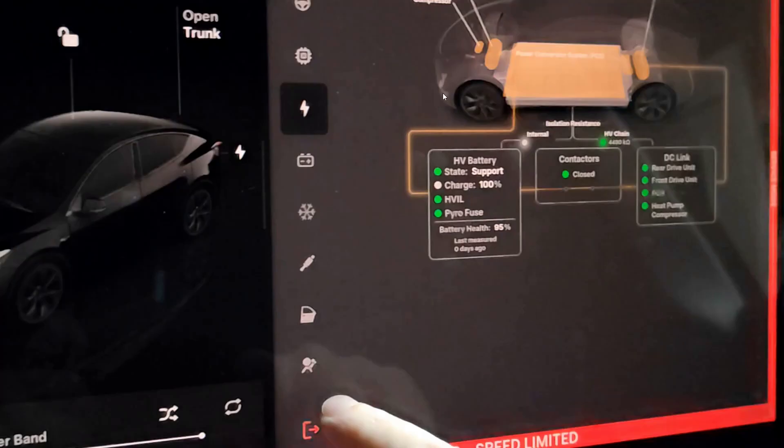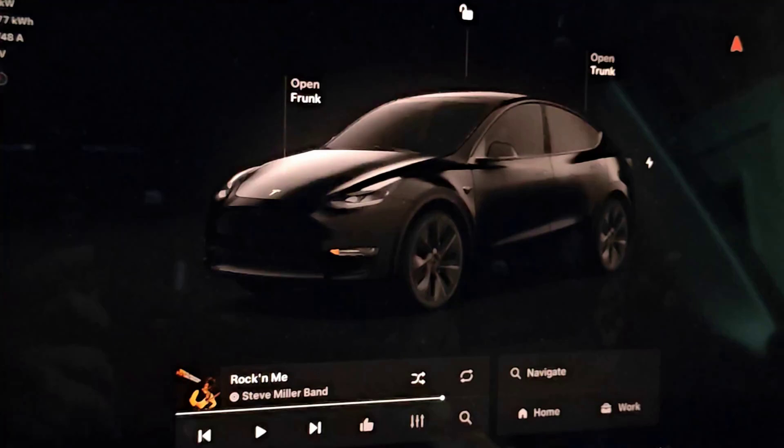And to get out of the service menu from this page, we can see we have this little exit button down here. Hold your finger on that for a little bit and then it will take you back to the home screen. And that'll wrap this one up. So I appreciate you guys stopping by, consider subscribing to the YouTube channel and I'll see you back here next time.